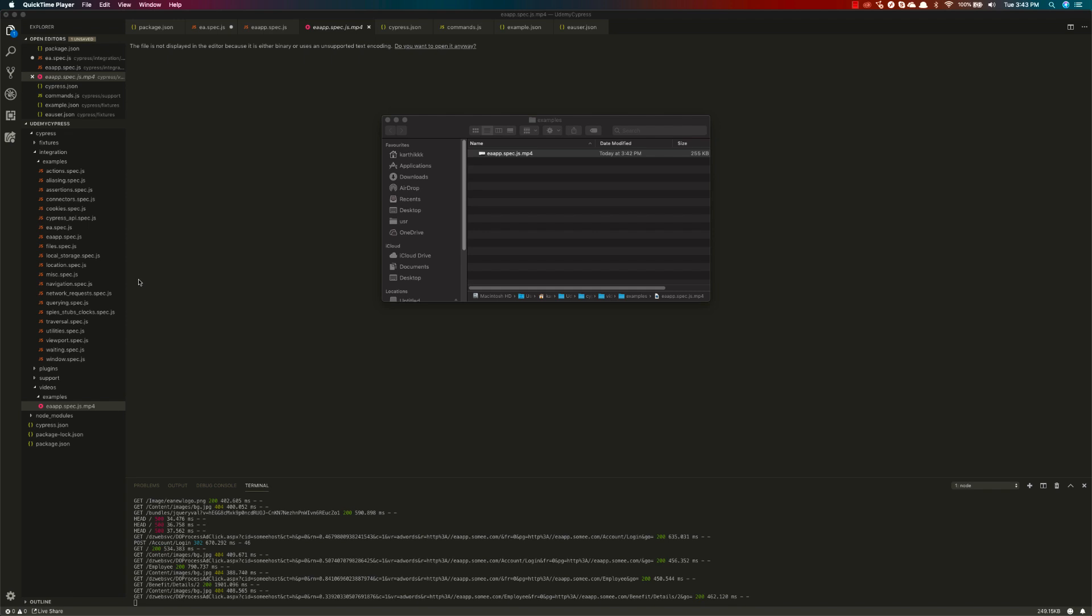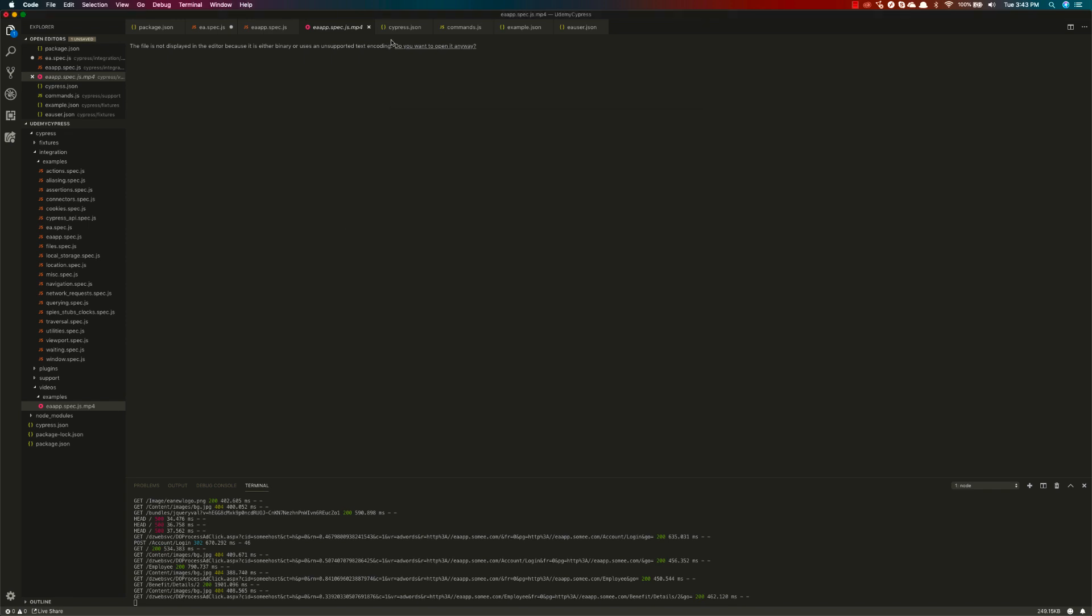Similarly, if you want to take a screenshot of the failure, let's say if there's something which happens and you want to take a screenshot of the failures and store the particular file as well, you can do that by specifying the screenshots folder.